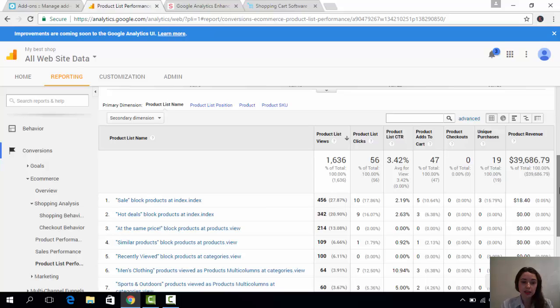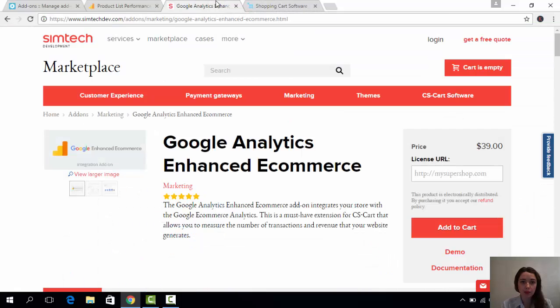With these statistics, you will see it. I believe that those three reports, really basic ones, will help you significantly to understand what's going on on your website and to improve your sales if it's necessary.